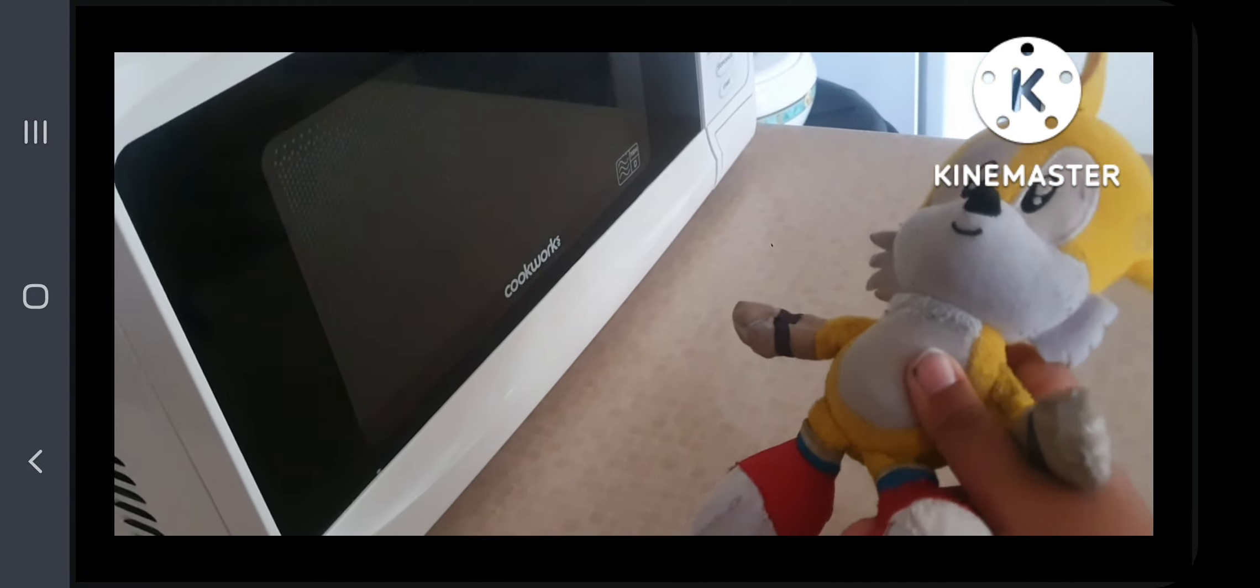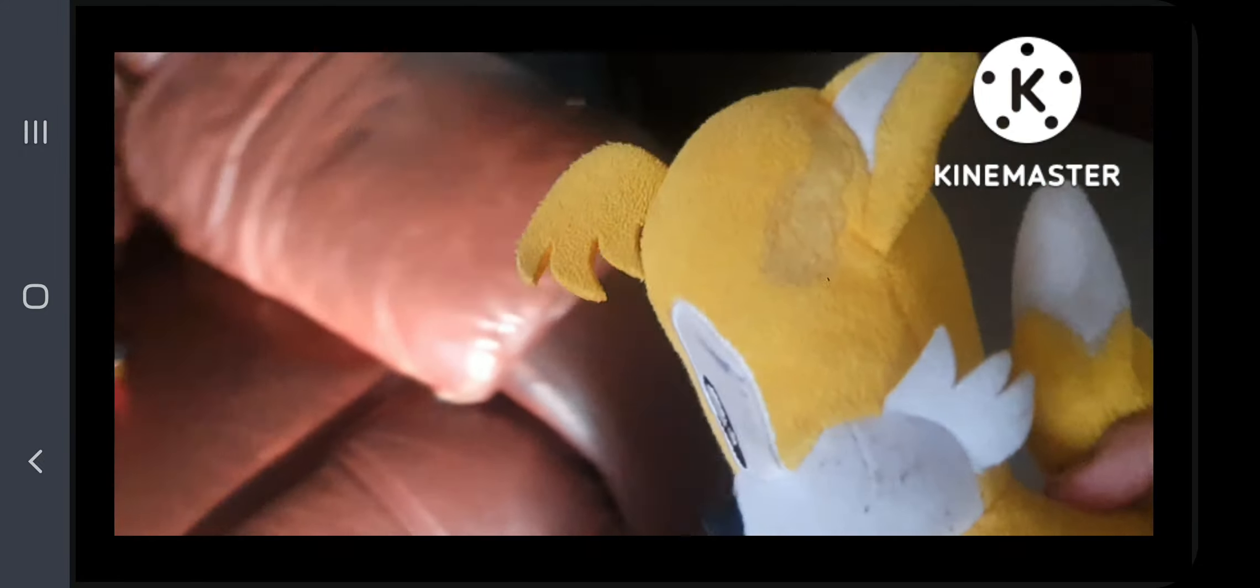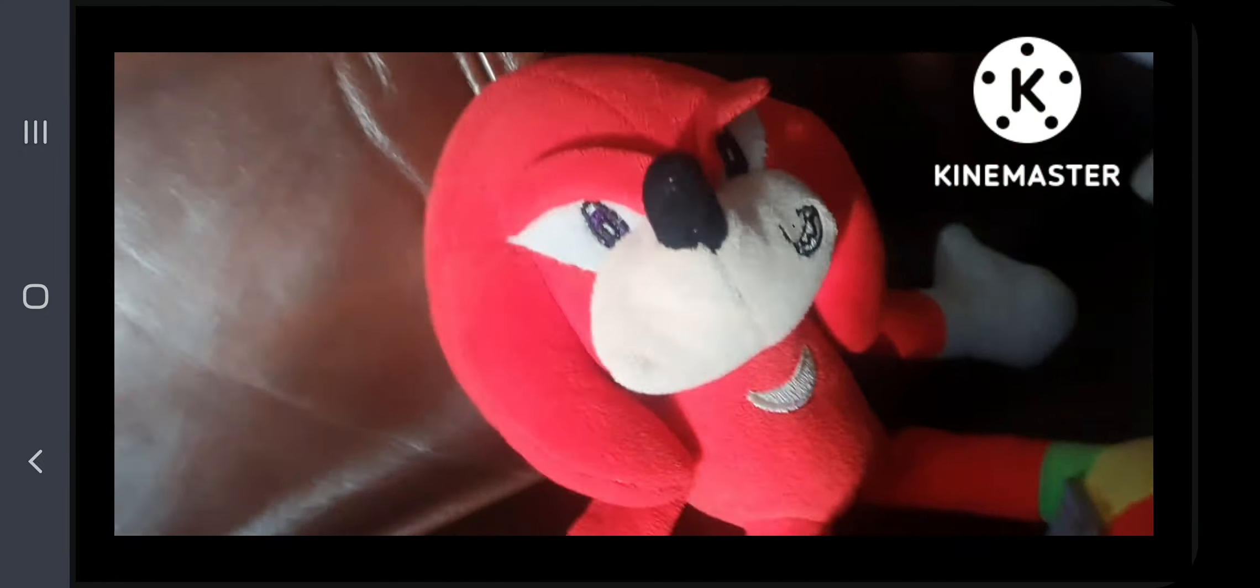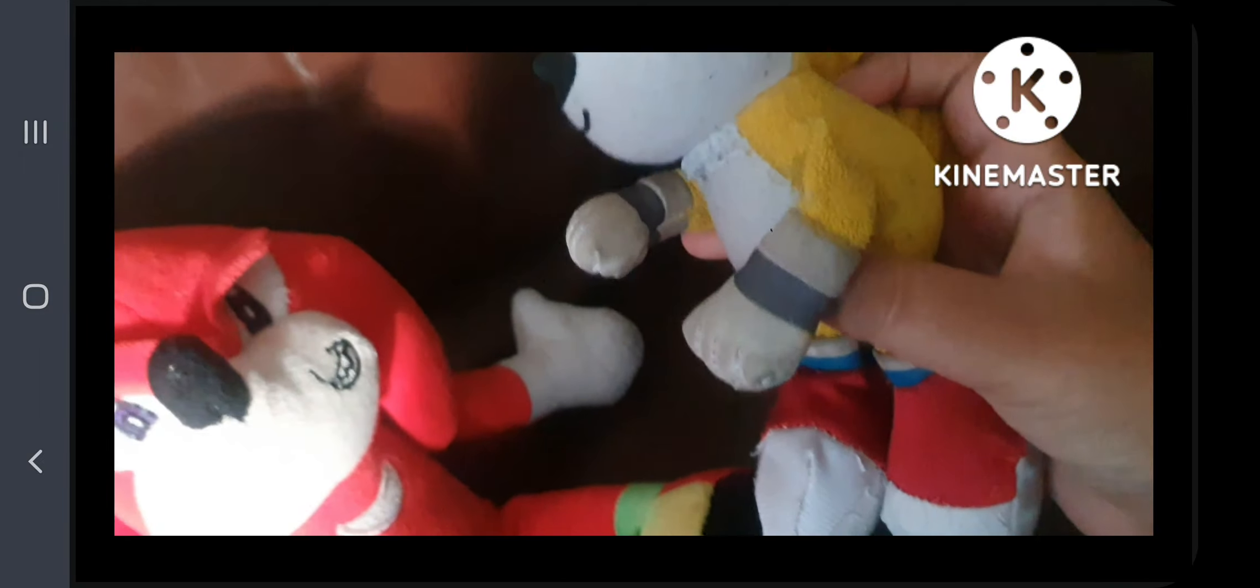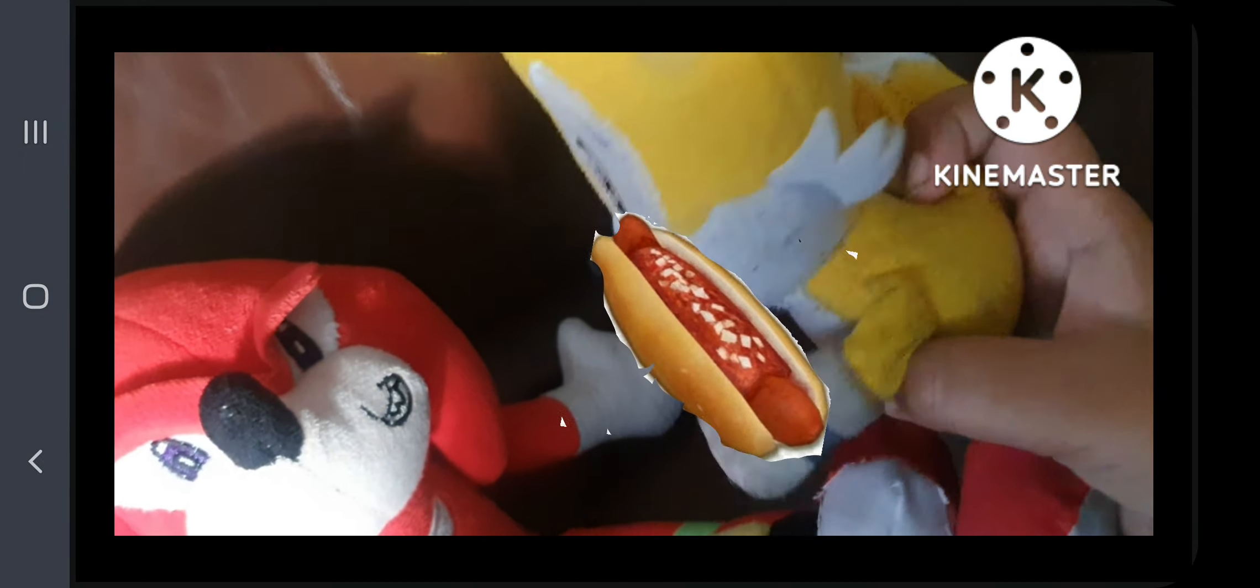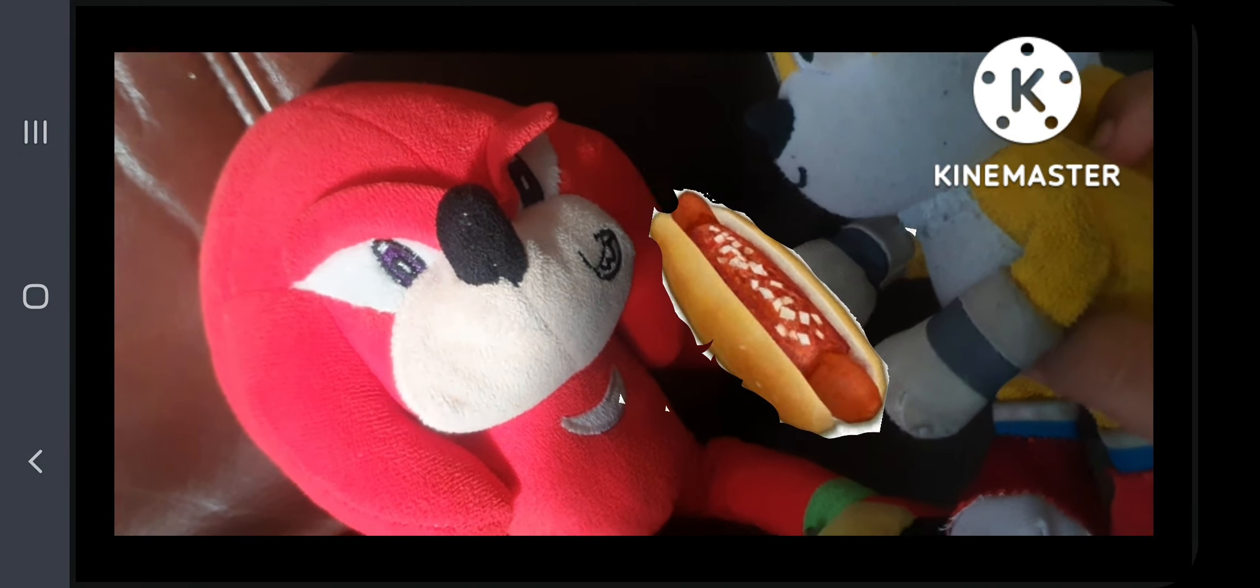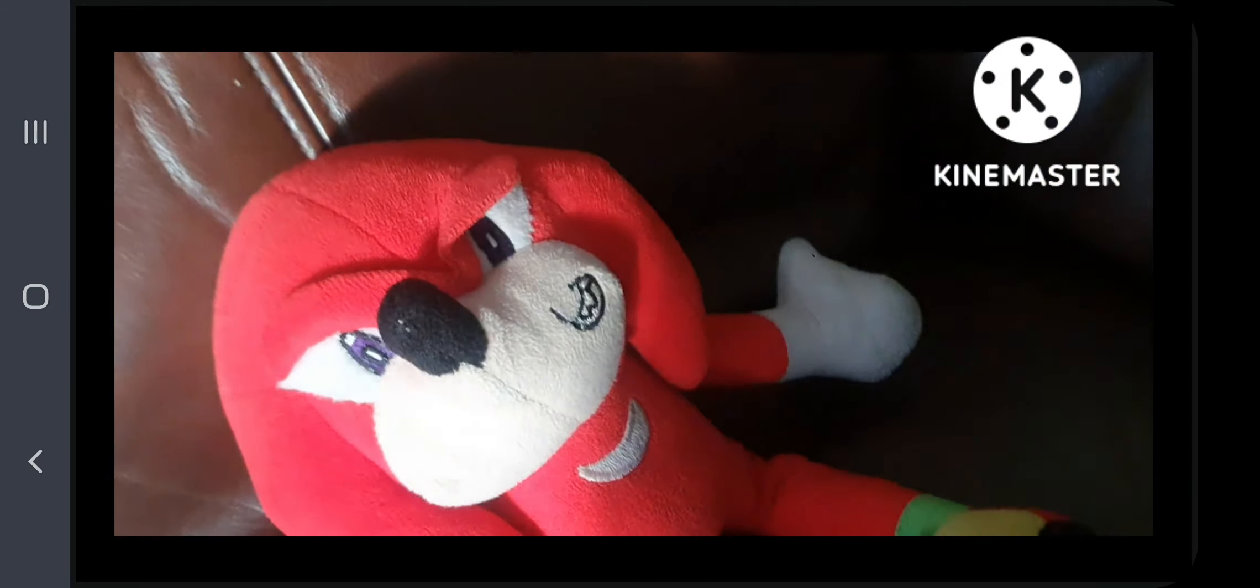Okay step number two still. So we have Knuckles right here. Hey Knuckles! Tails what are you doing? I have Sonic's chili dog I mean you can have this chili dog. Wait did you just say Sonic's chili dog? Take it.